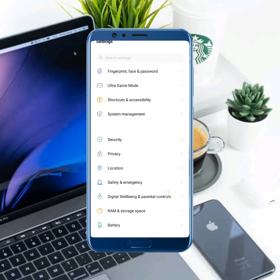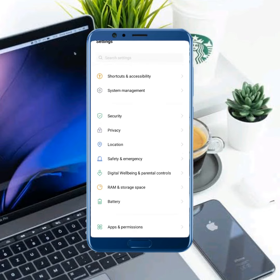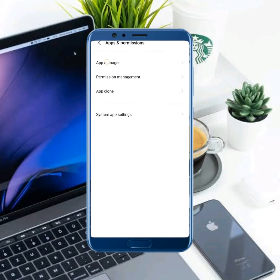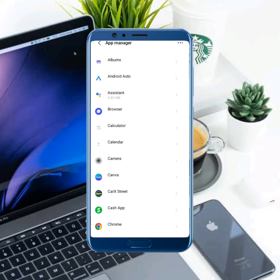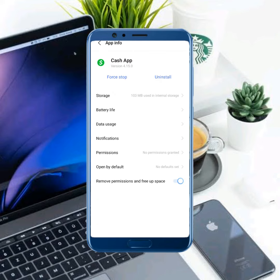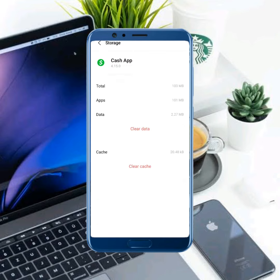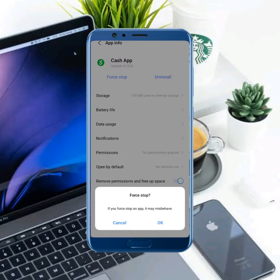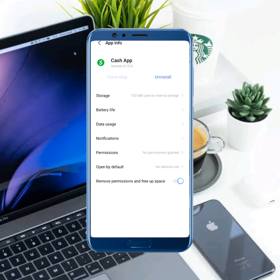Scroll down and look for access permissions, then find app manager and find Cash App. If you need to, clear all data, then move back.